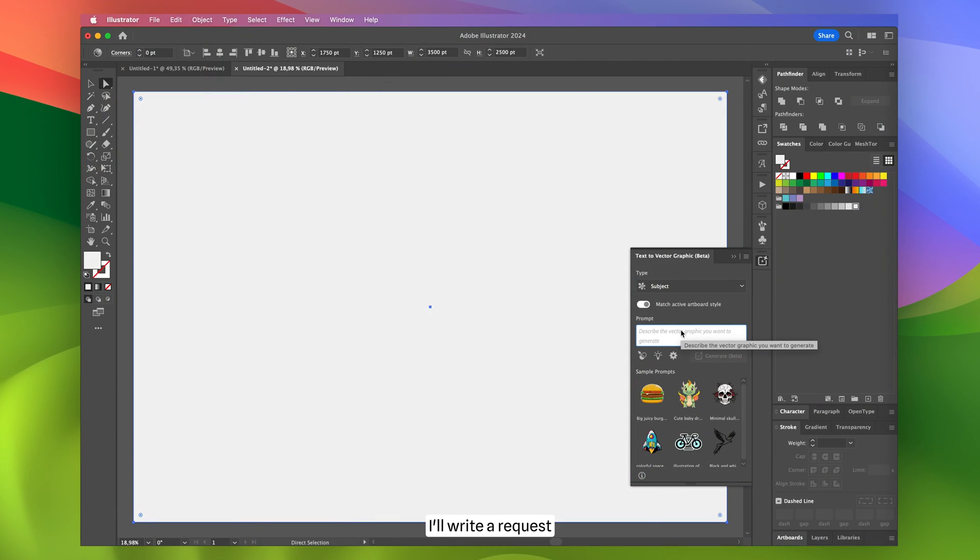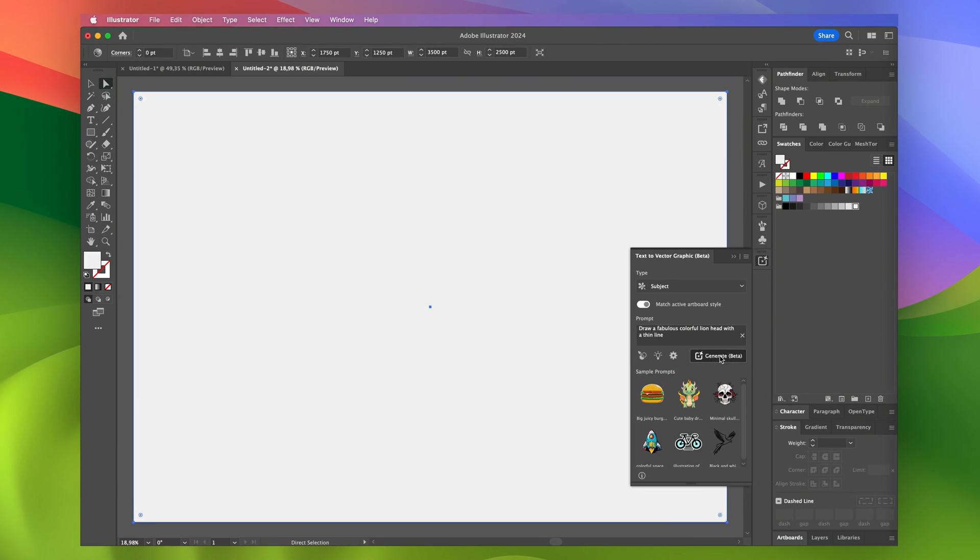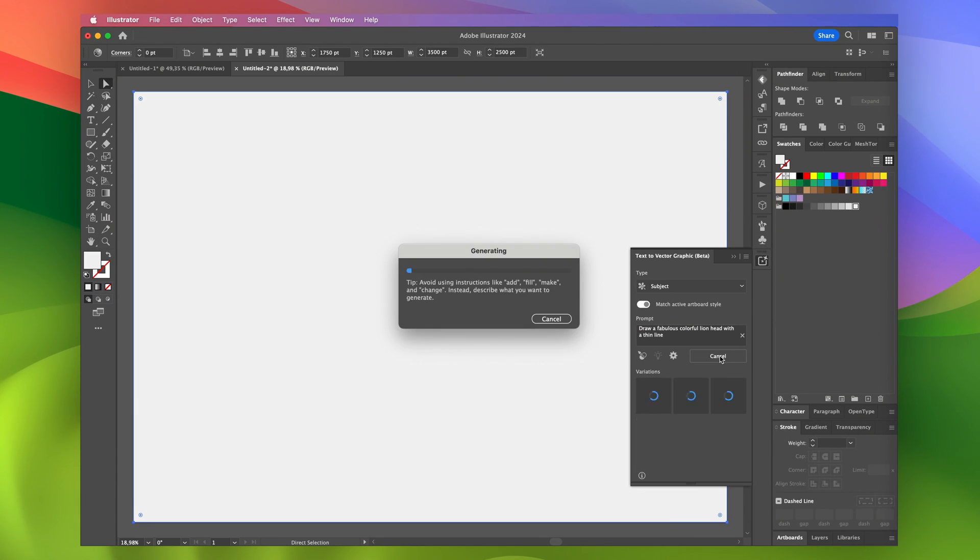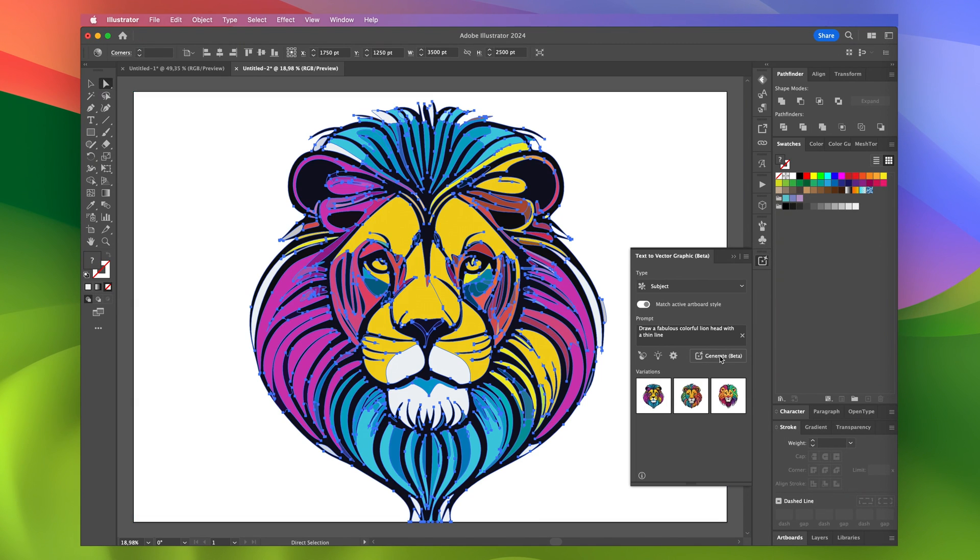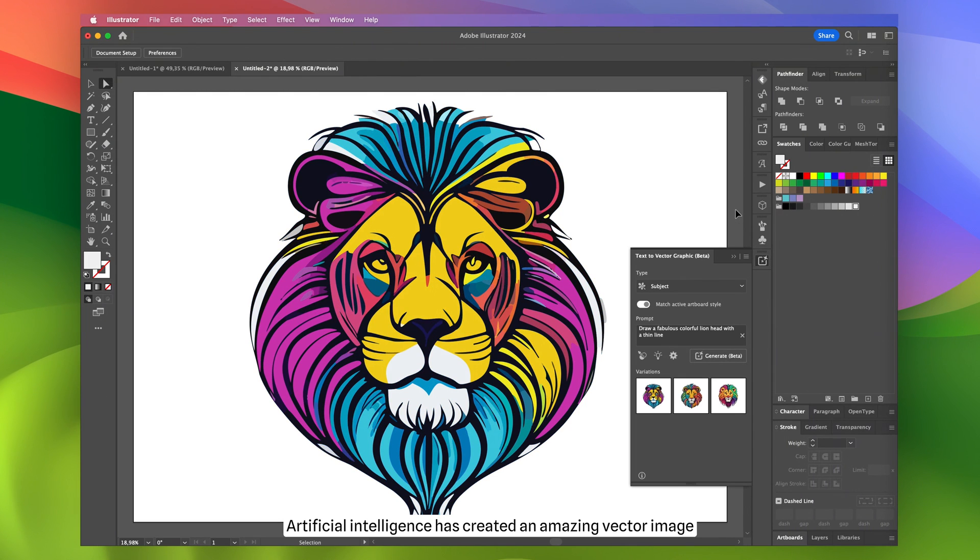First, I'll write a request: Draw a fabulous colorful lion head with a thin line. It's incredible! Artificial intelligence has created an amazing vector image.